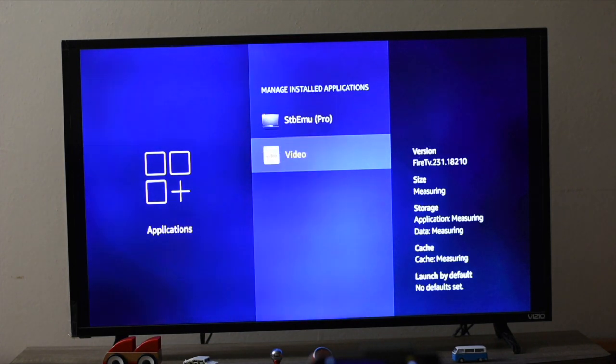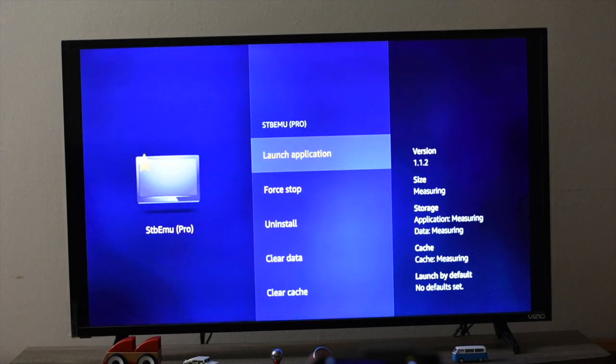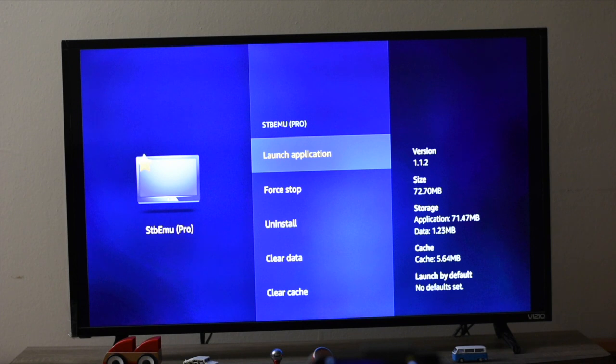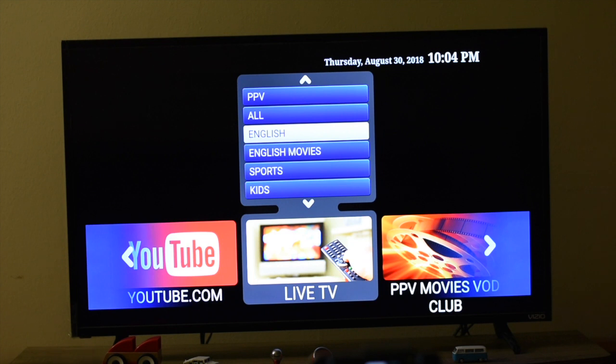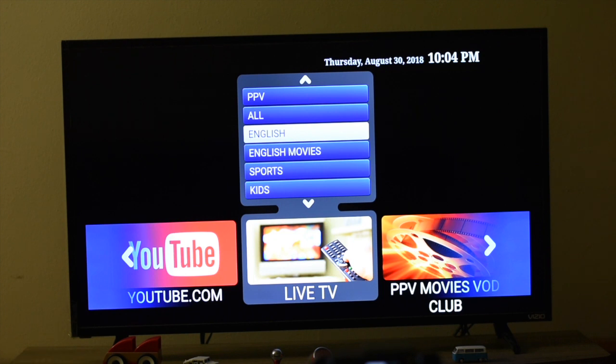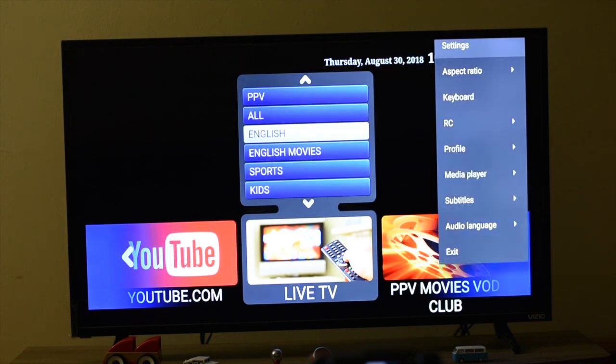And then launch STB Emulator. Since I have already installed it, I can see all these things now. So now what you need to do is go to Options - you will find it in your remote - just go to Settings.